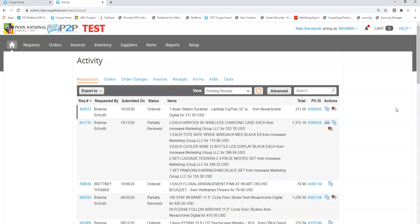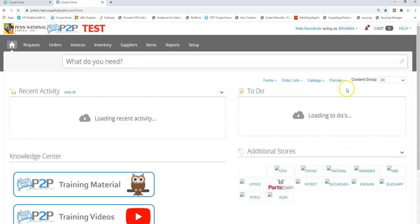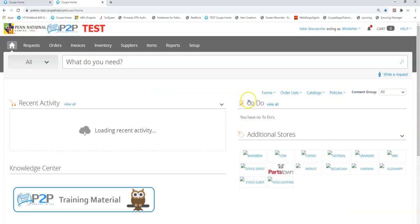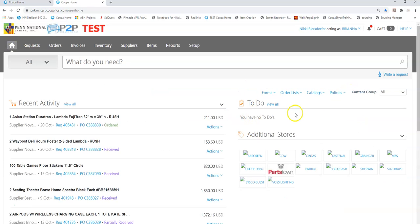Now you may be asking yourself, Nikki, there's trucks here but in my home page there's nothing for me to do. That's an excellent observation.